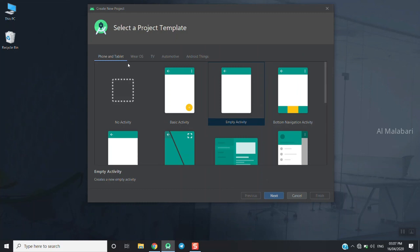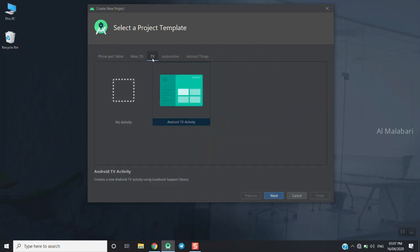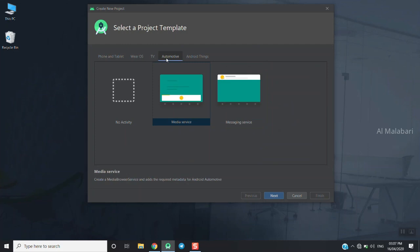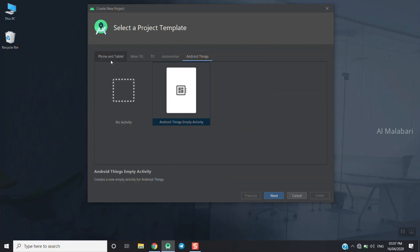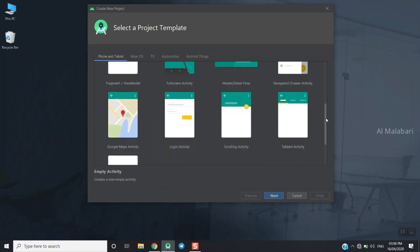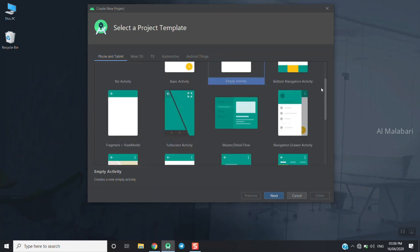So we get back to the blue screen, then we can proceed here. We have options: phone and tablet, Wear OS, TV, automotive, Android Things. The same option is available with Android today.